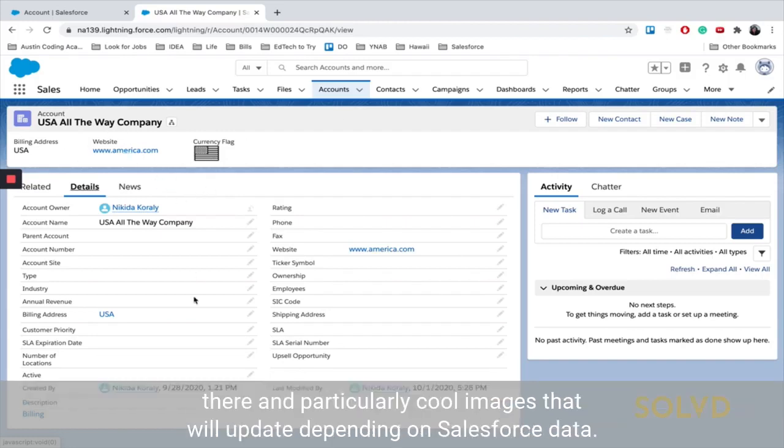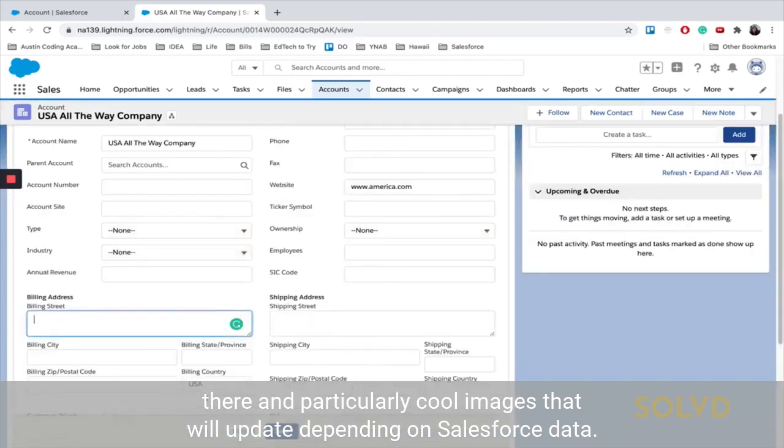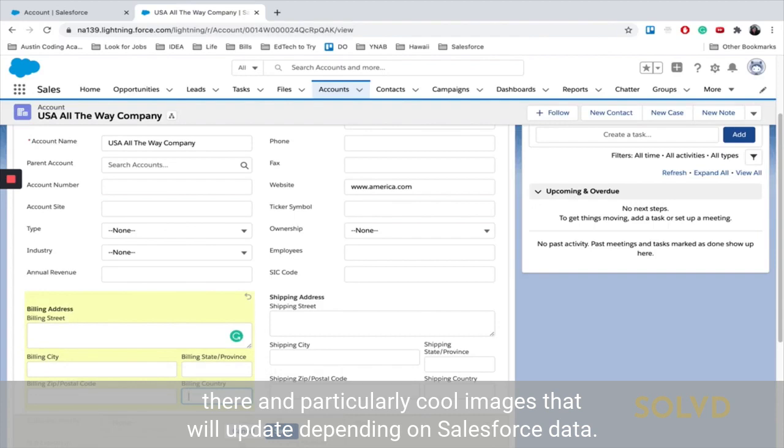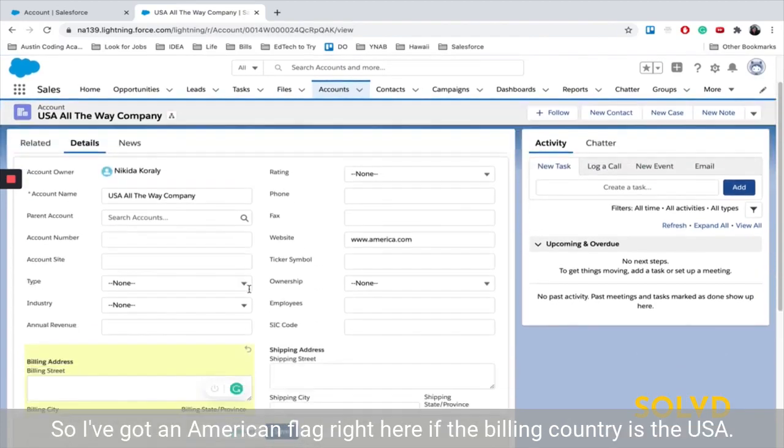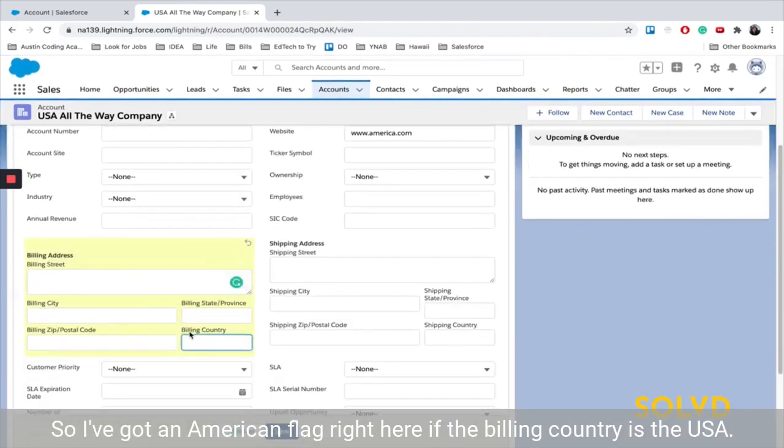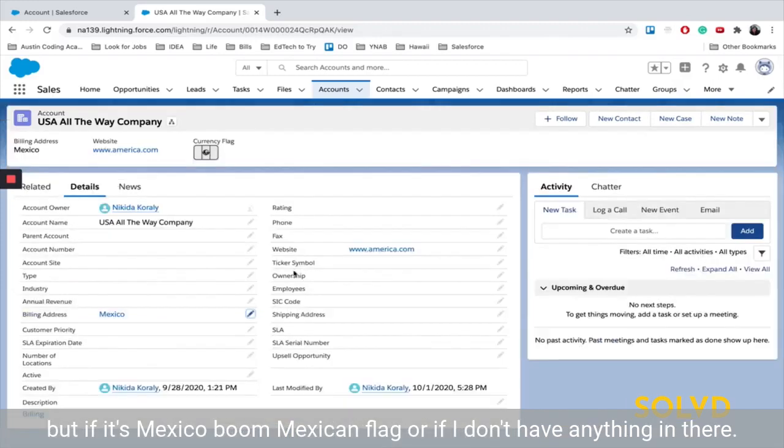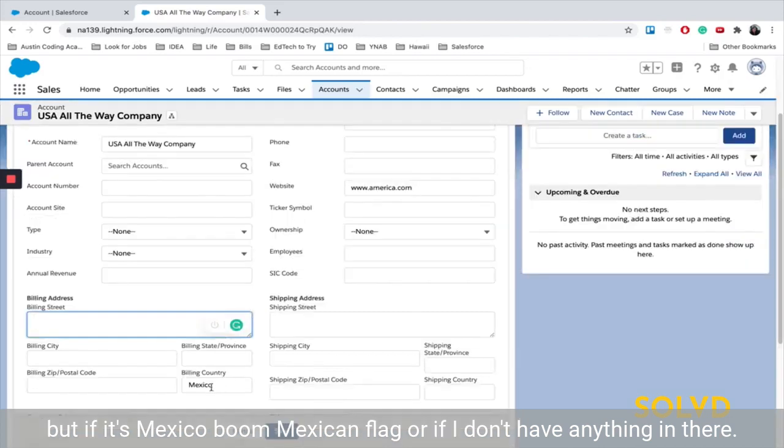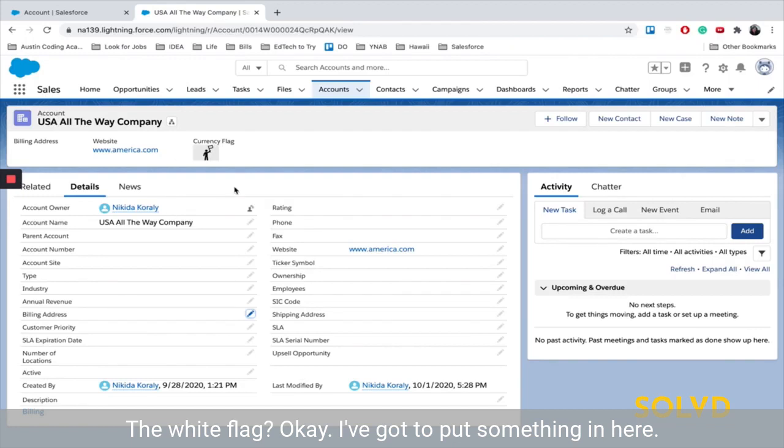Particularly cool images that will update depending on Salesforce data. So I've got an American flag right here if the billing country is USA, but if it's Mexico, boom, Mexican flag, or if I don't have anything in there, the white flag. I've got to put something in here.